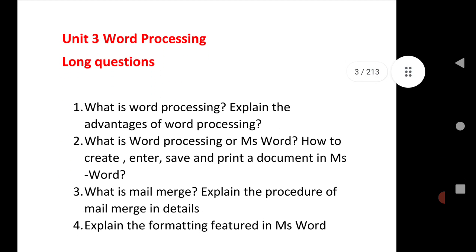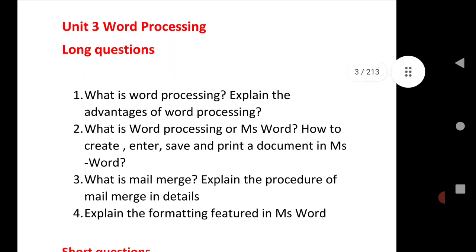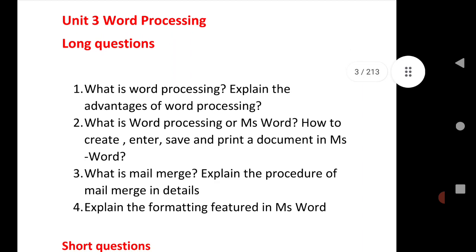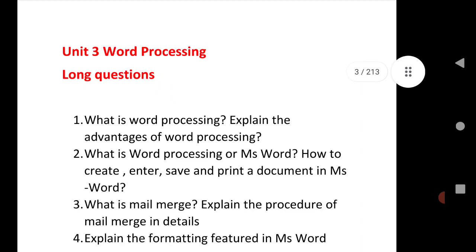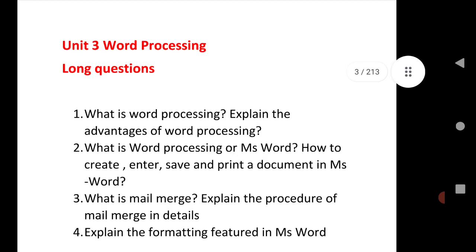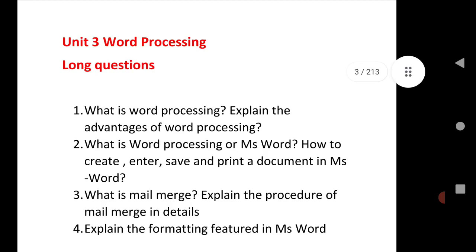Next is Word Processing, a very important chapter. Most of the students have a confusion what is word processing. I would like to tell you the MS Word is the best word processing software. The meaning of word processing is creating a document, formatting a document, editing a document, saving a document, printing a document. This is called word processing.